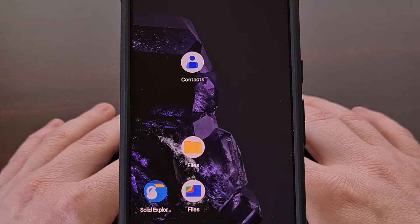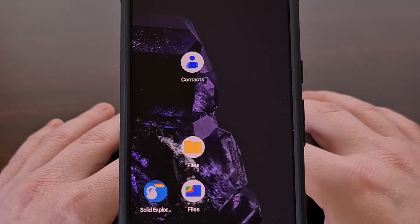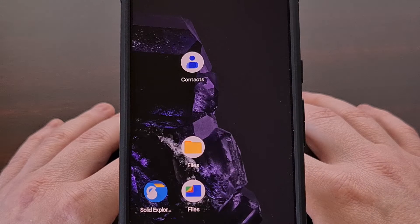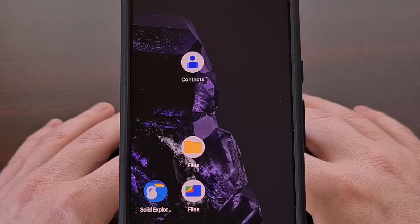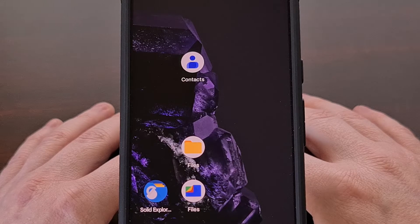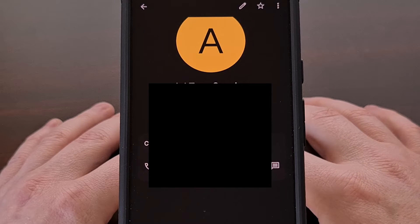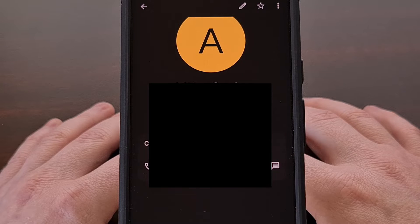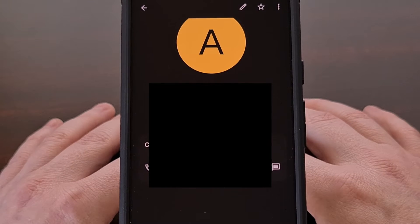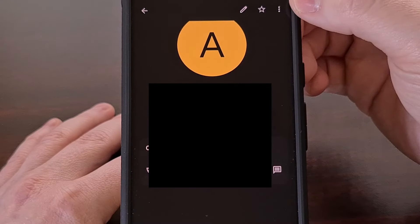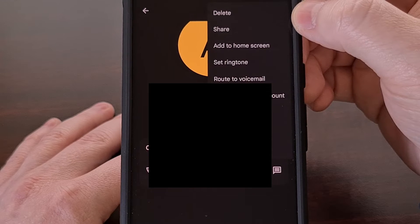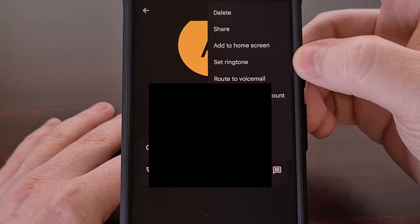I'll start off with the Pixel 8 that I have right here and the steps I'll be showing you will work no matter which Google Pixel device you own. The first thing that we're going to need to do is launch the contacts application and then select the person or company that you want to set a custom ringtone for. Then we're going to tap on the three dot menu icon in the top right corner and then we'll be selecting the set ringtone option.